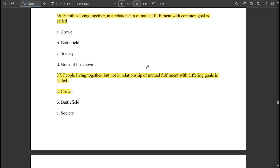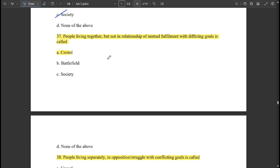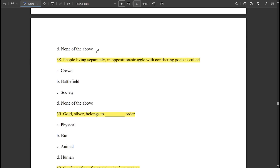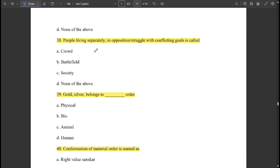The family living together in a relationship of mutual fulfillment with a common goal is called 'society.' People living together but not in a relationship of mutual fulfillment with differing goals is called a 'crowd.' People living separately in opposition and struggle with conflicting goals is called a 'battlefield.'